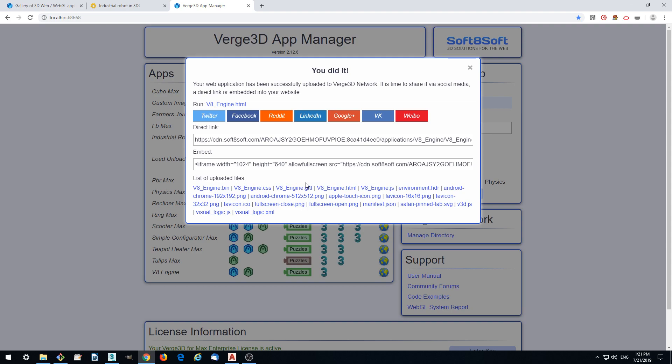This is how easy you can convert AutoCAD drawings to 3D online models. But not only that, you can also make it interactive and cool. Thanks for watching. Goodbye.